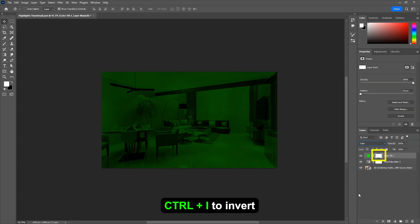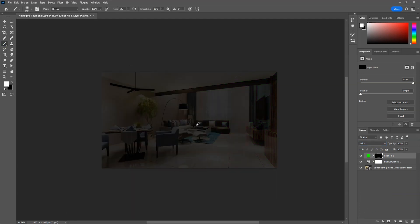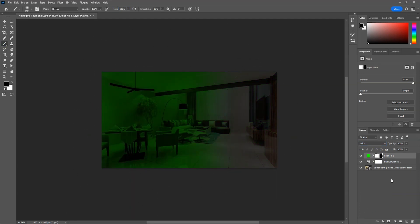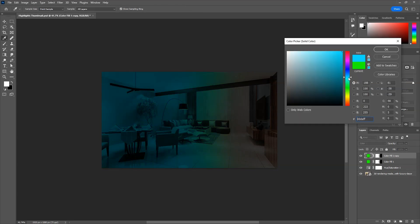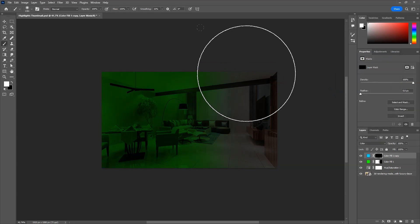Invert the mask by selecting it and pressing Ctrl plus I. Then take the brush tool and paint with white on one side. Do the same for the other side but with different color.